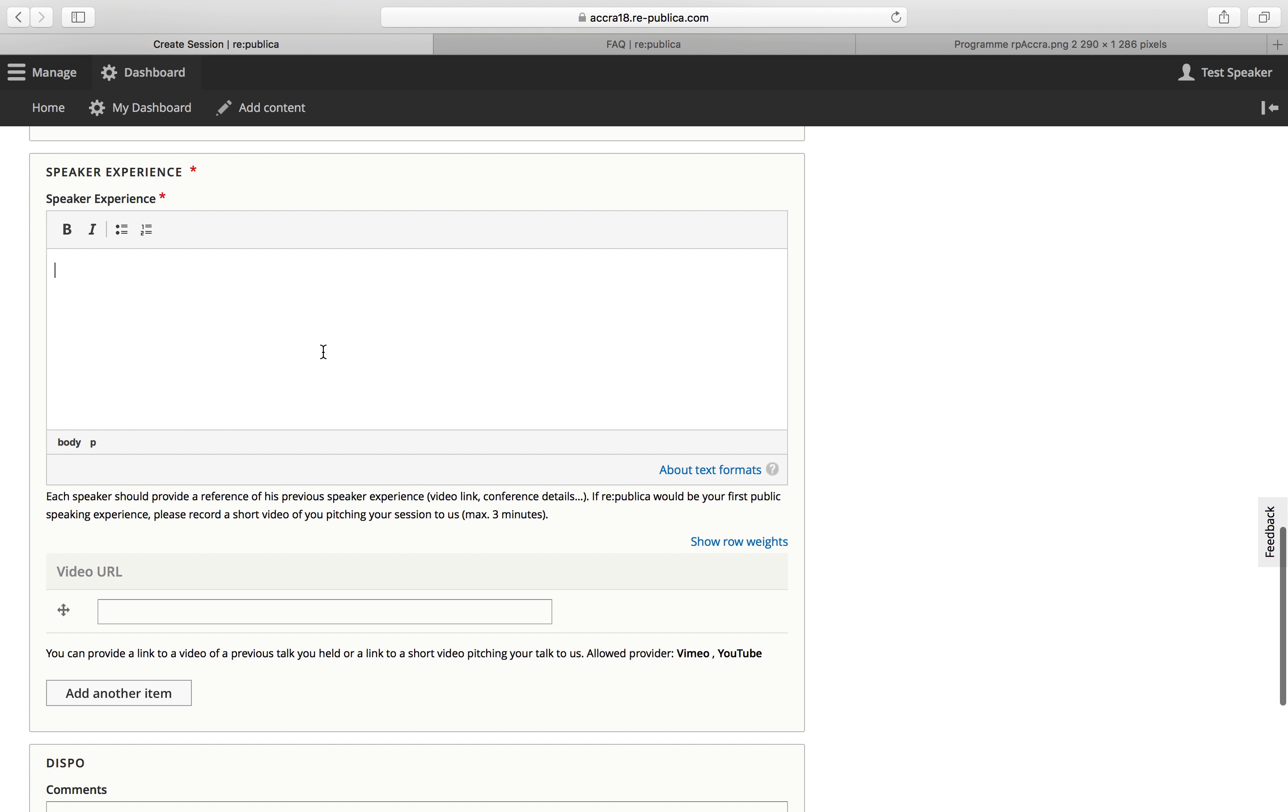Here's a field for the speaker experience. So for Republica Accra, each speaker should provide a reference of his previous speaker experience. So it can either be the link to a video recording or just infos about the conference that you've spoken at before. If this would be your first public speaking experience, that's okay as well. Then just please record a short video of you pitching your session to us. So just a short video of maximum three minutes, just so you can better assess your speaking skills.